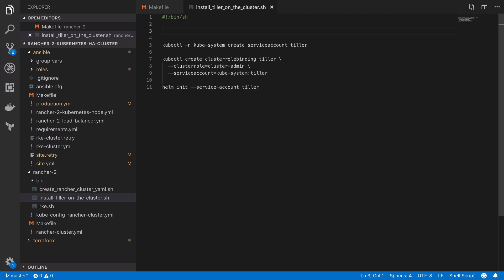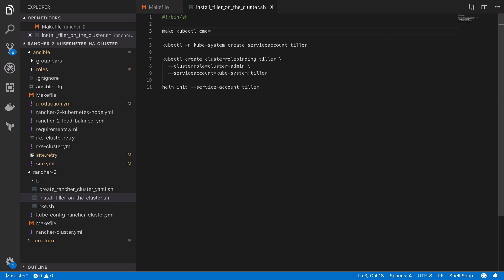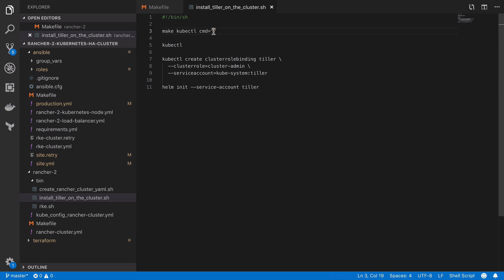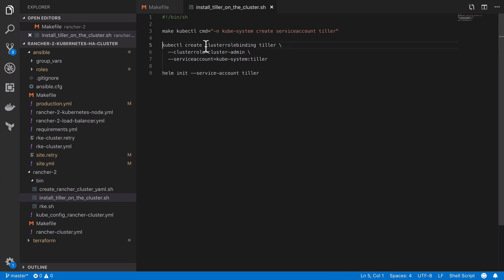So for each of these entries we're going to make kubectl setting our command variable to whatever comes after the kubectl command. Pretty straightforward and in doing so we've dockerized all three of those Helm commands.